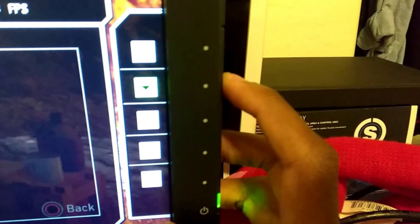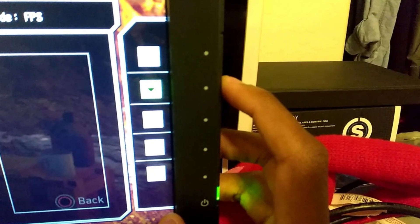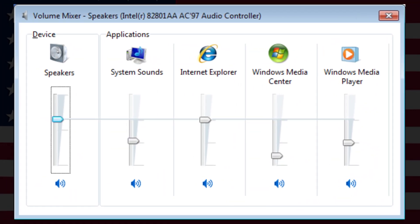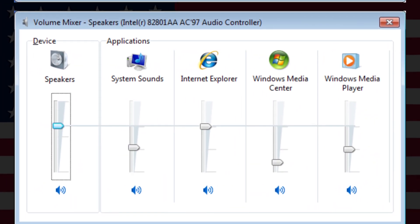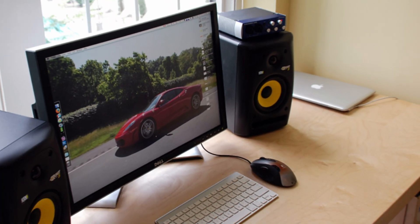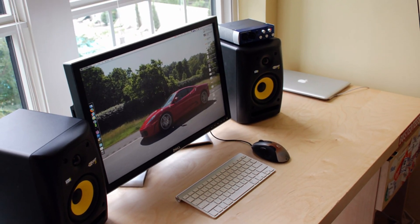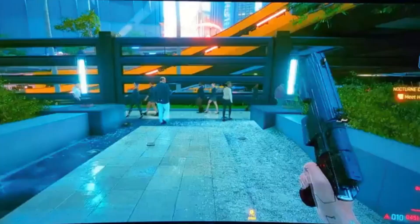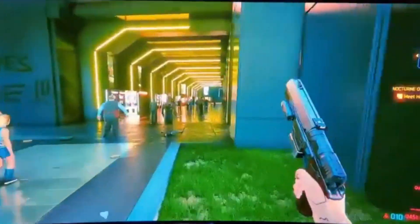Some monitors have their own volume controls. Use the buttons on your monitor to navigate the on-screen display menu and ensure the volume is turned up and not muted. To rule out internal speaker issues, connect external speakers or headphones to your monitor's audio output. If you hear sound through them, the problem might be with the monitor's internal speakers.